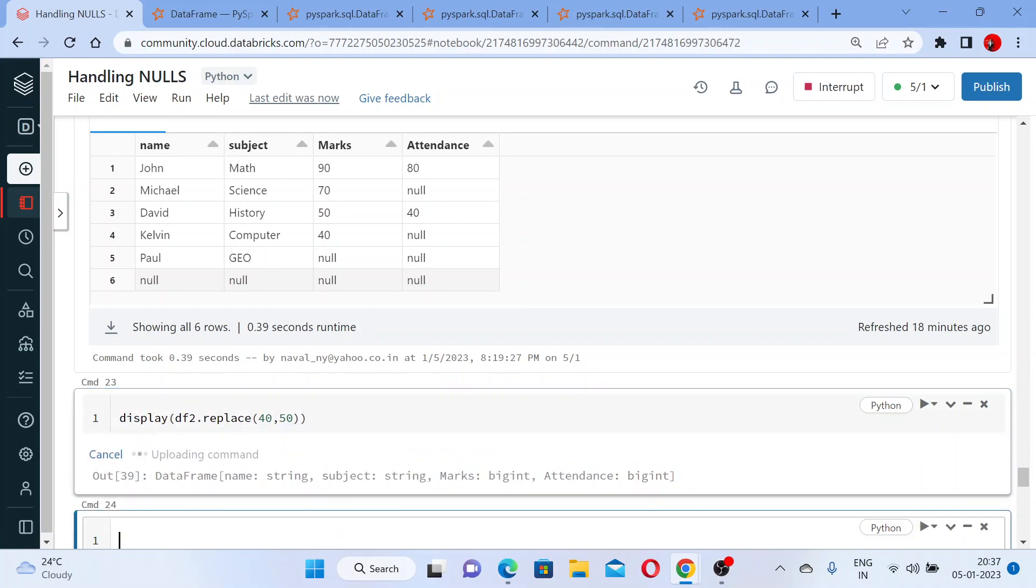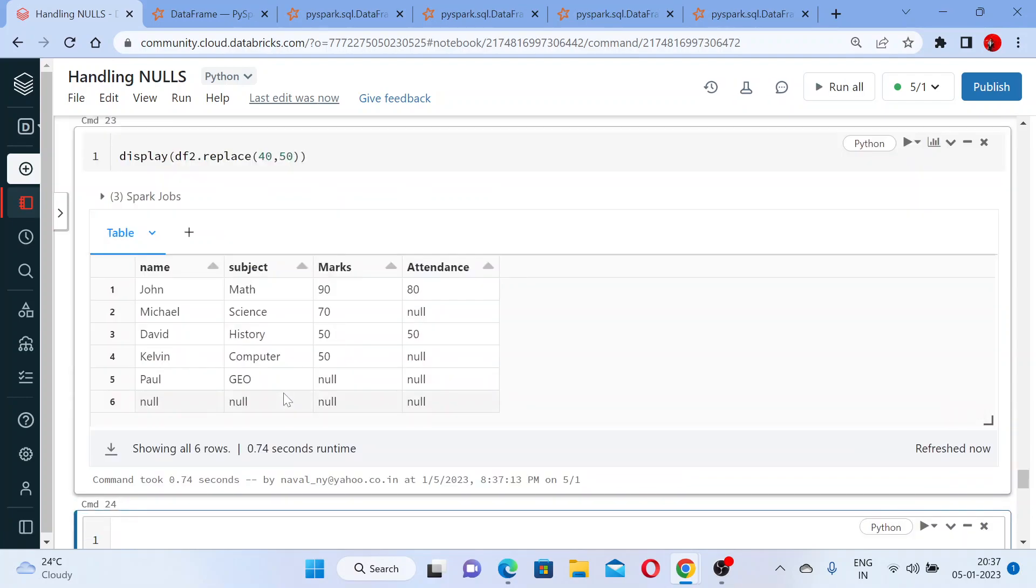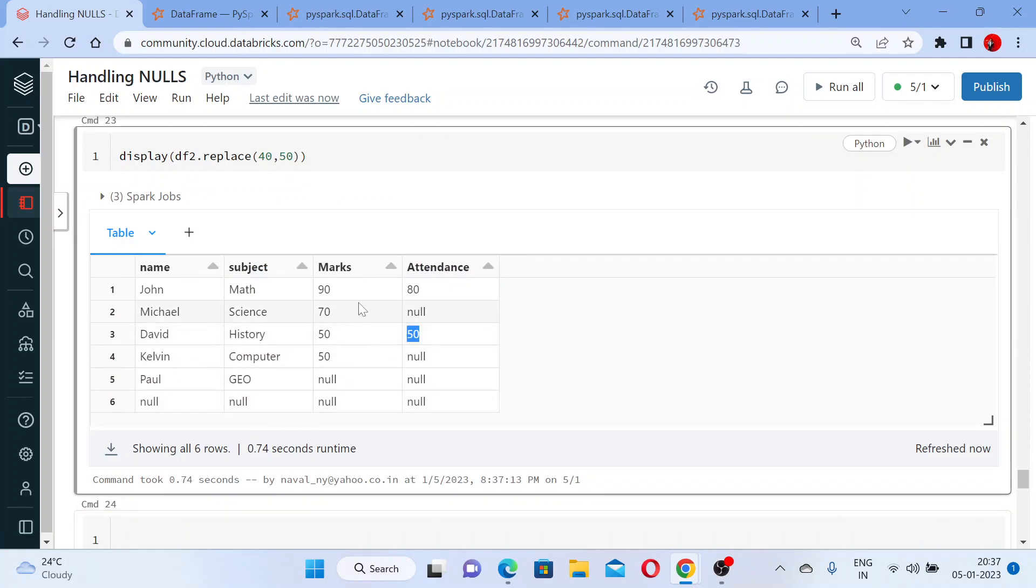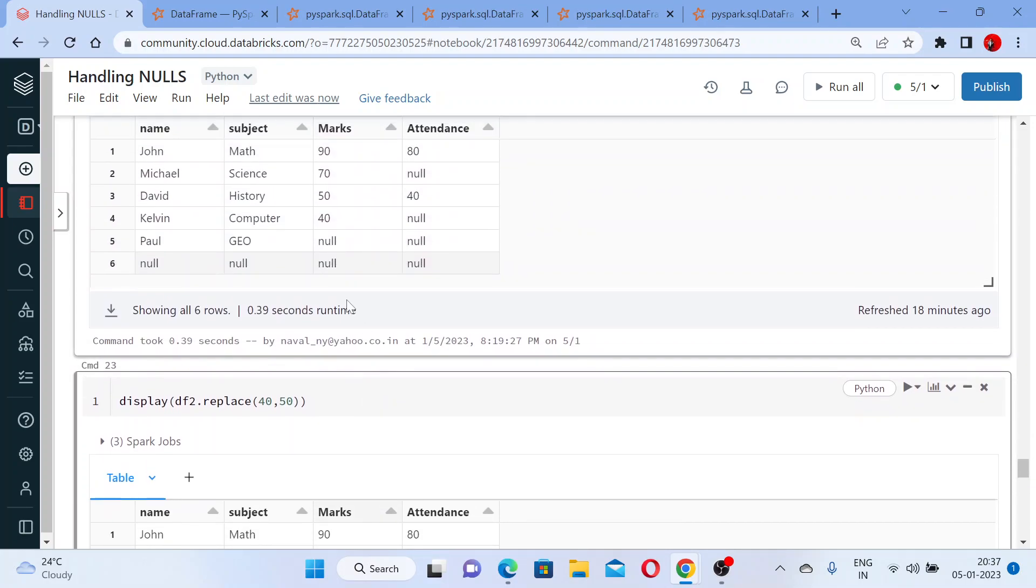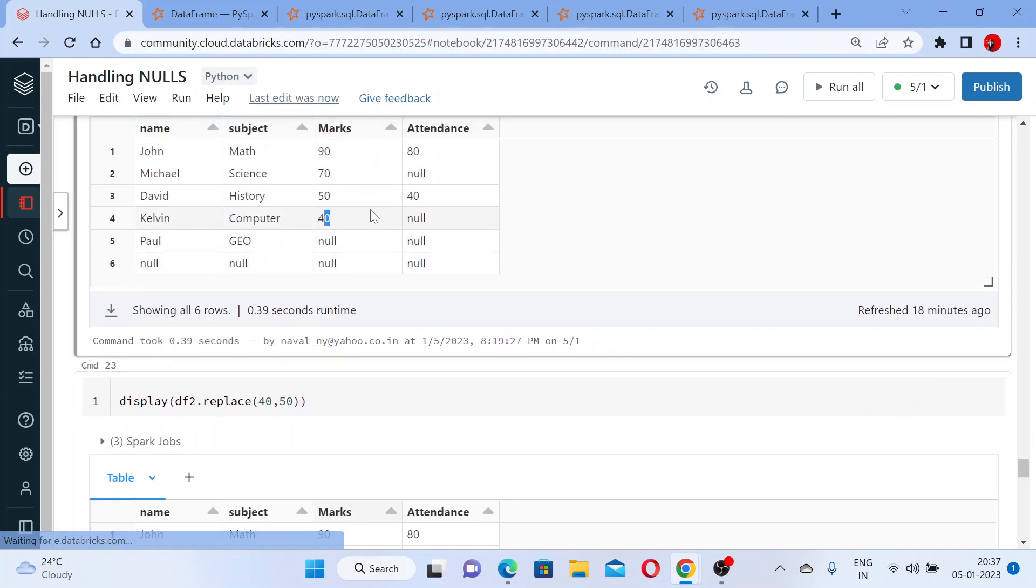Display to see the output. You can see it has changed, but the problem here is wherever you have 40, that is all replaced with 50. You can see that wherever you have 40, that is replaced with 50.